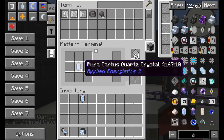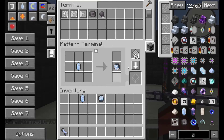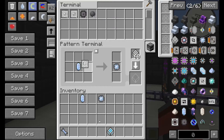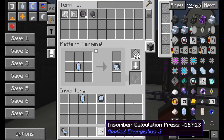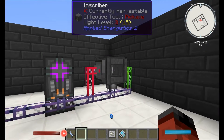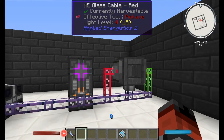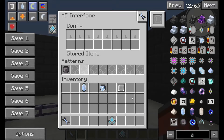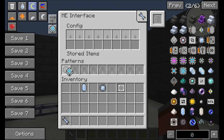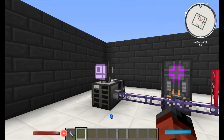Just put six quartz in there, the printed one in there, encode, get your inscriber press, and you can put it in here like this. You can actually put them all in here together and just have all four and change the press as you may want to.